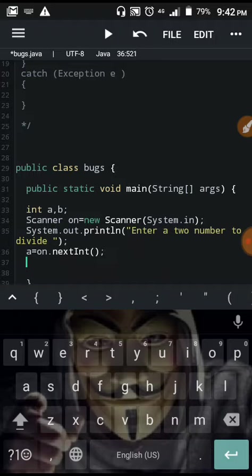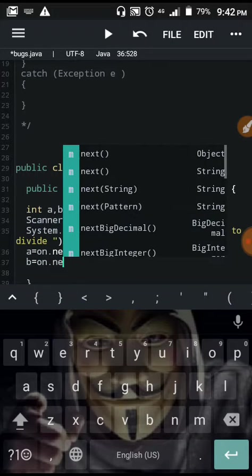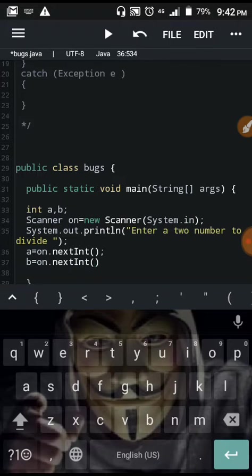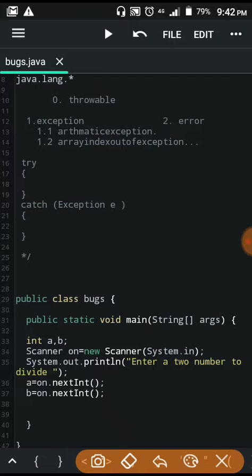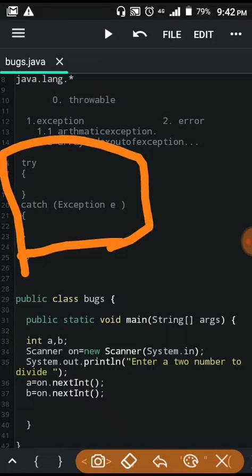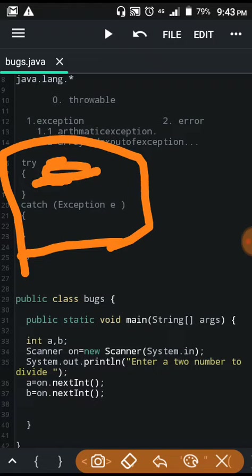We set b equal to scanner.nextInt(). So if a user inputs a number, and b is zero, then the point may be on the catch. From control, the exception will occur. So the exception in Java — we open up the try-catch block, which is a little bit more than the same thing.